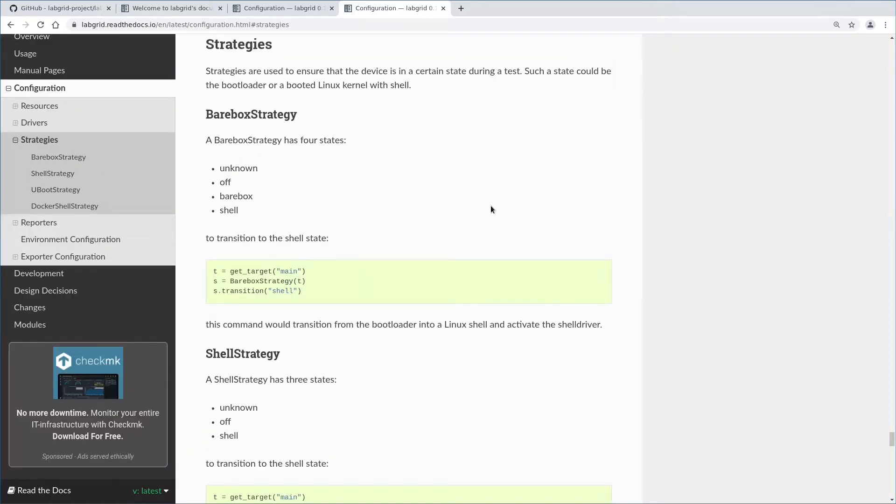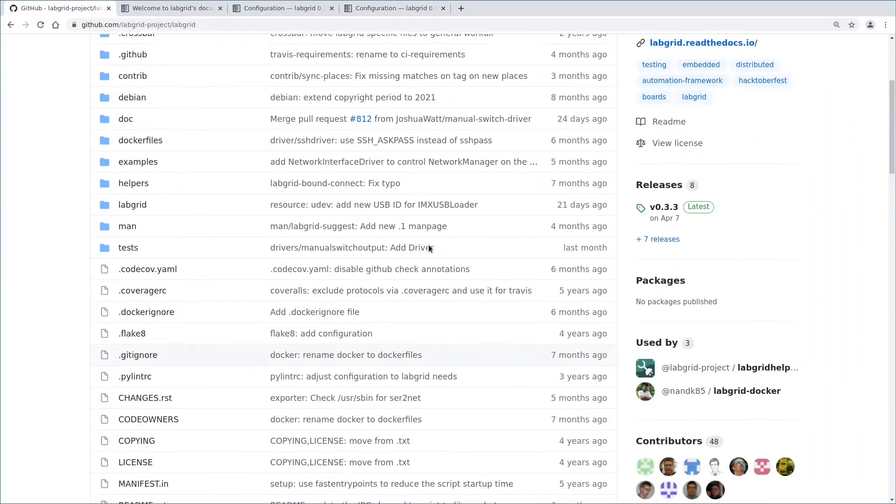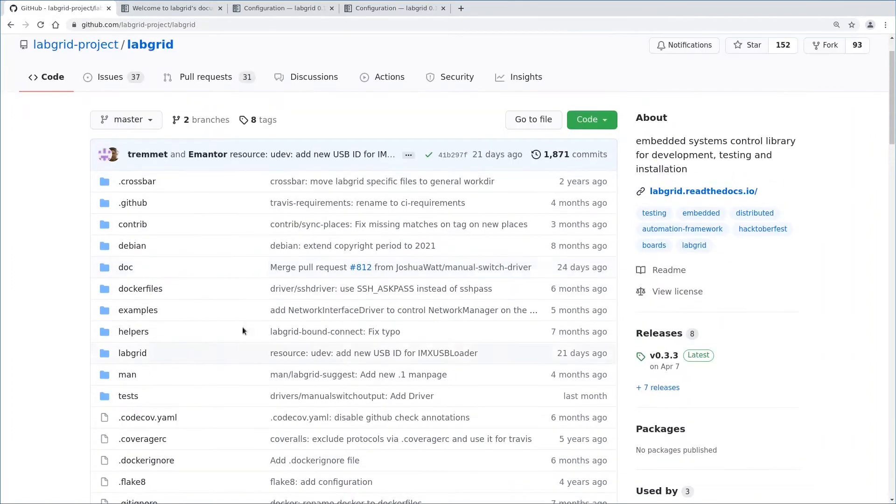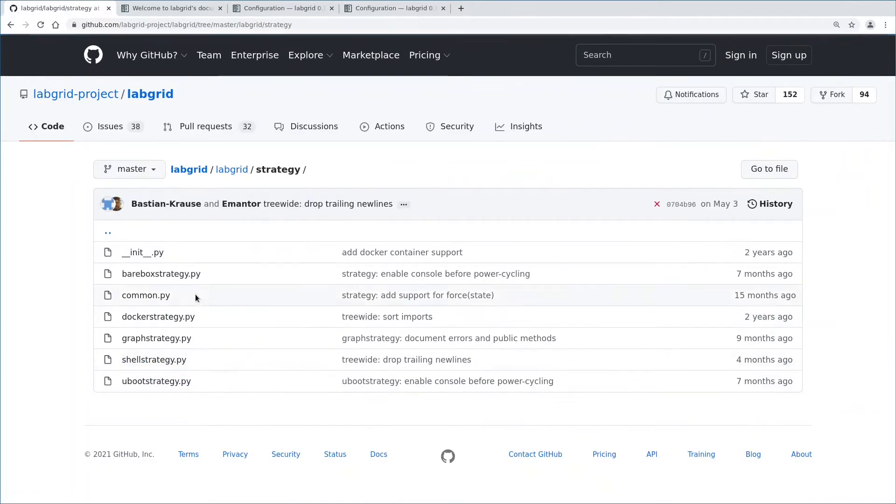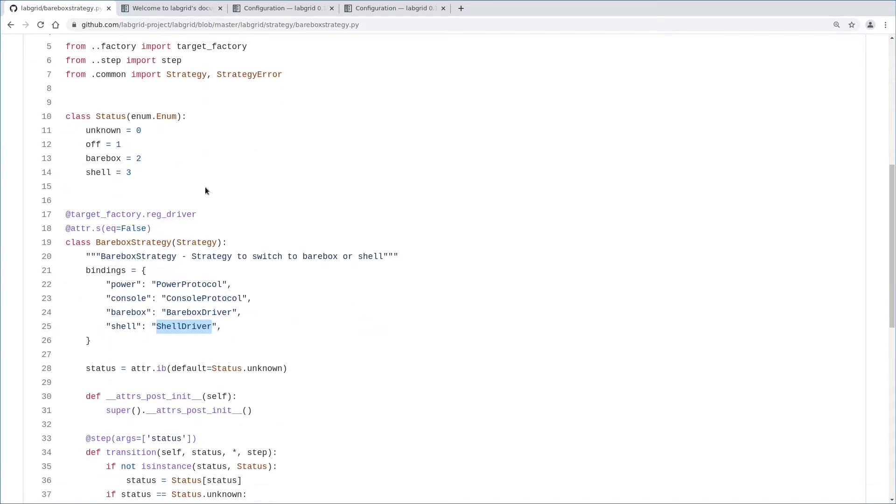But first, there is one more thing to discover: LabGrid strategies. Strategies are special types of drivers. Strategies can bring your board to a certain defined state. Let's have a look at the barebox strategy that is shipped with LabGrid. In order to do that, let's visit the LabGrid repository on GitHub, in the LabGrid directory, then strategy and then barebox strategy. First, we have a status enum with a set of states: unknown, off, barebox and shell. Barebox is the bootloader used on my board here, similar to U-Boot.